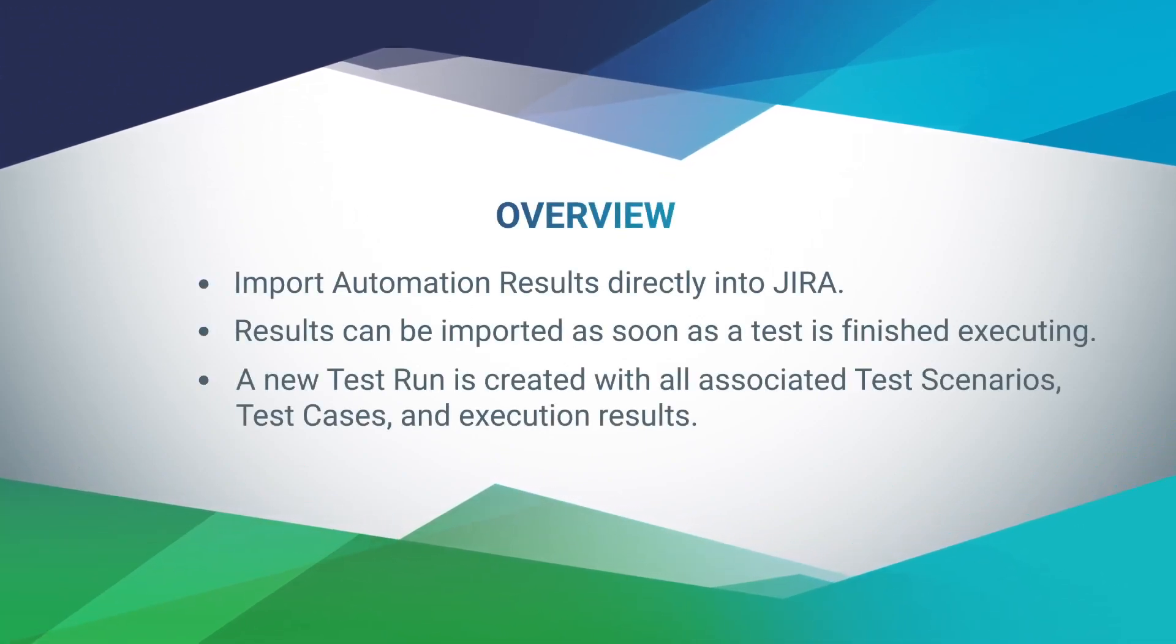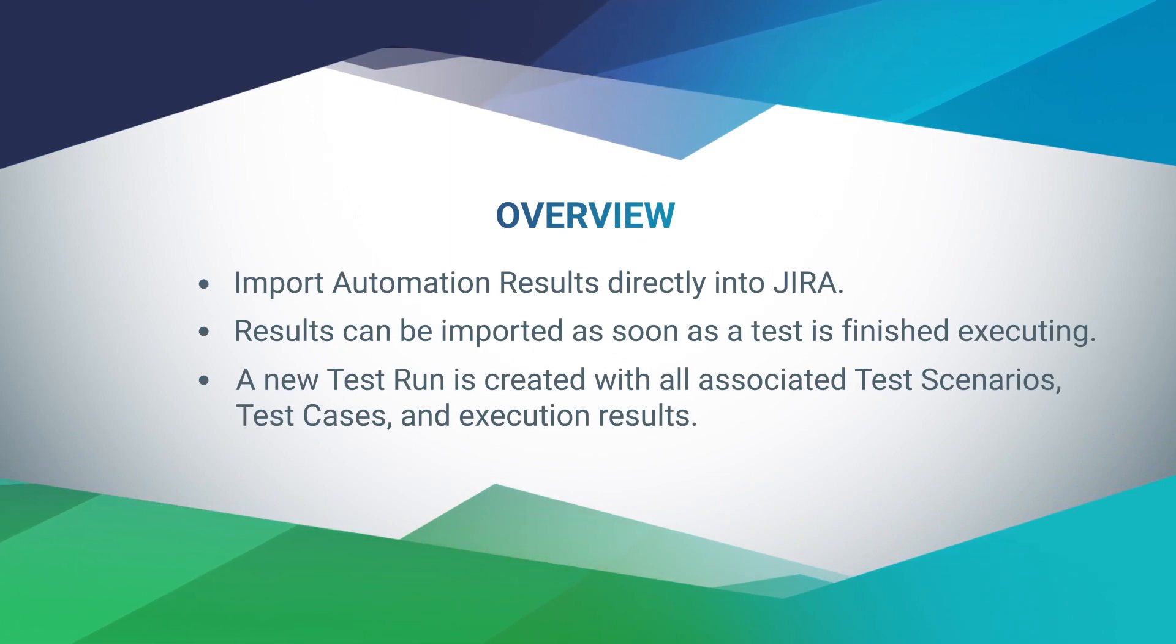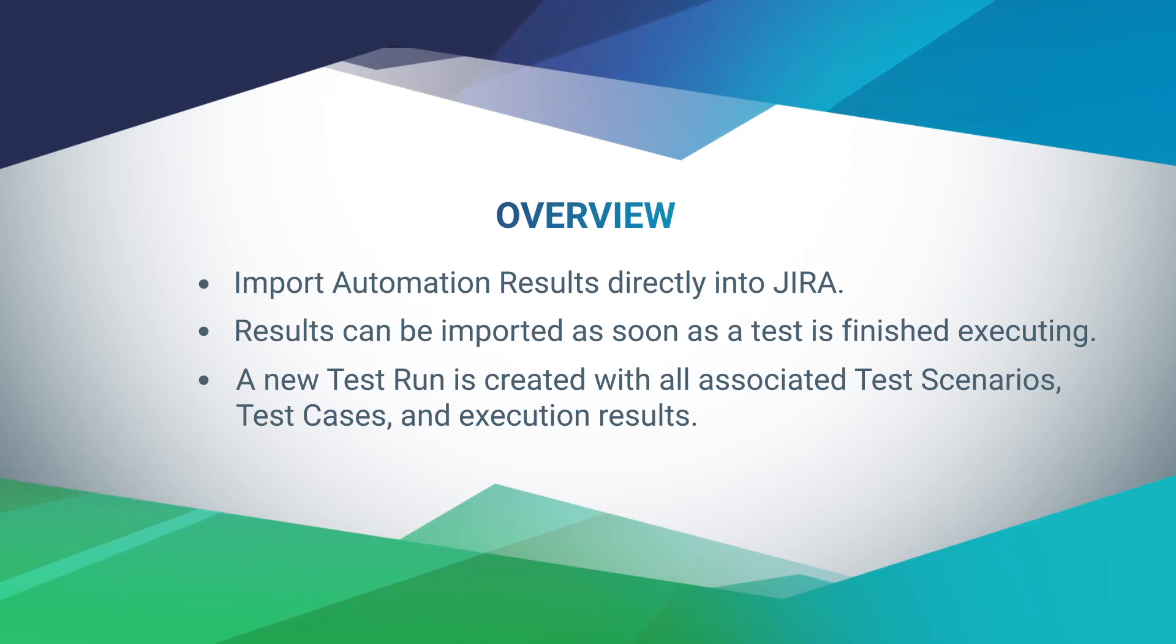Our automation API allows you to conveniently import your automation test results directly into your Jira account. Results can be imported as soon as your automation test is finished executing, creating a new test run in Jira with all associated test scenarios, test cases, and execution results.